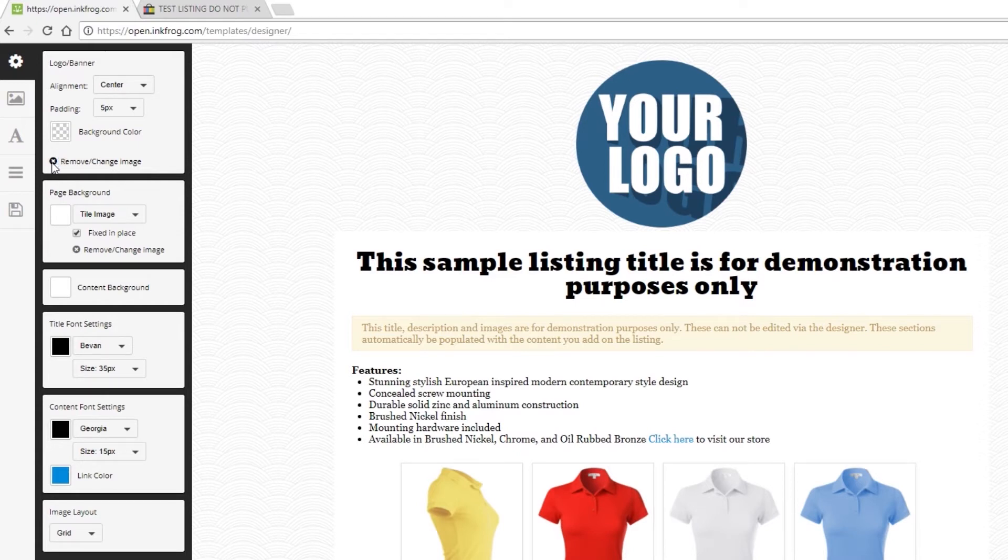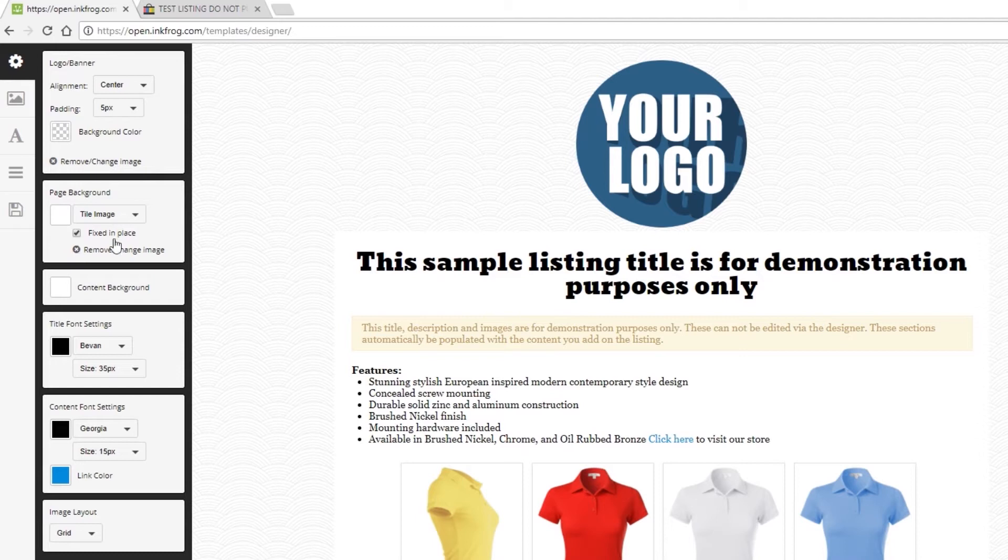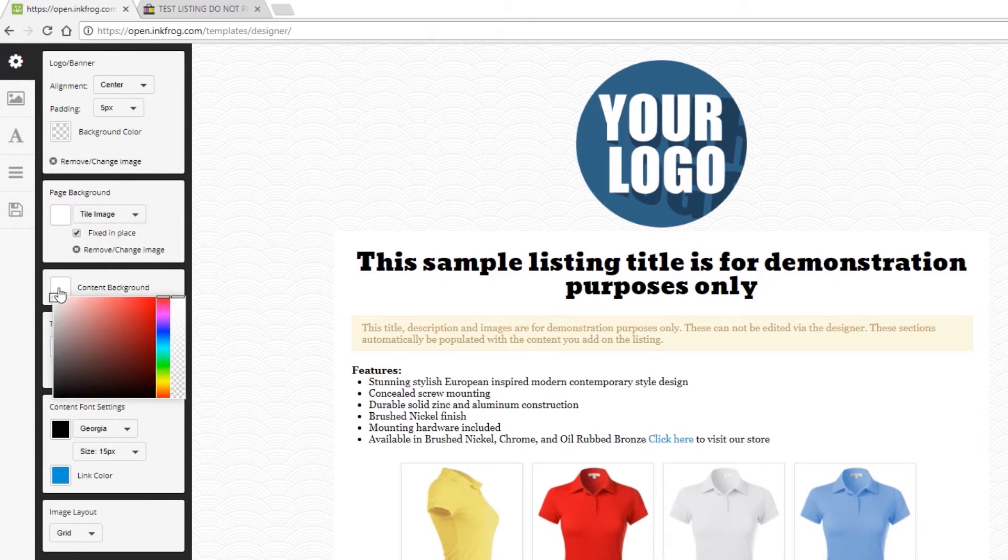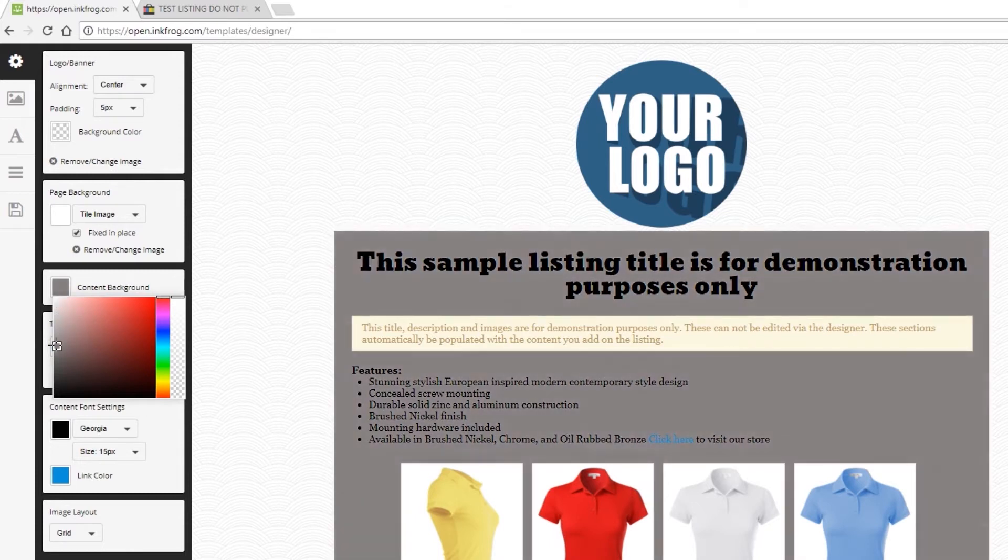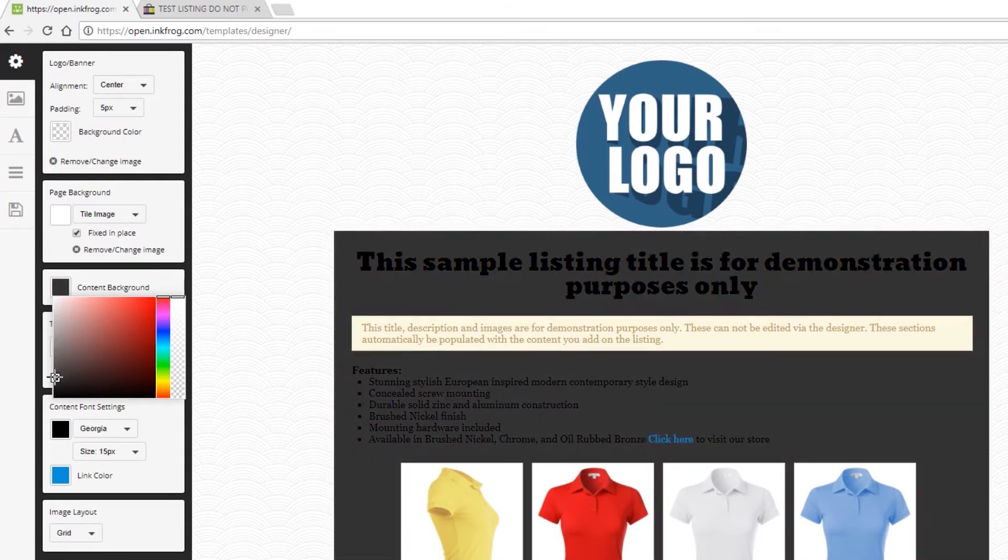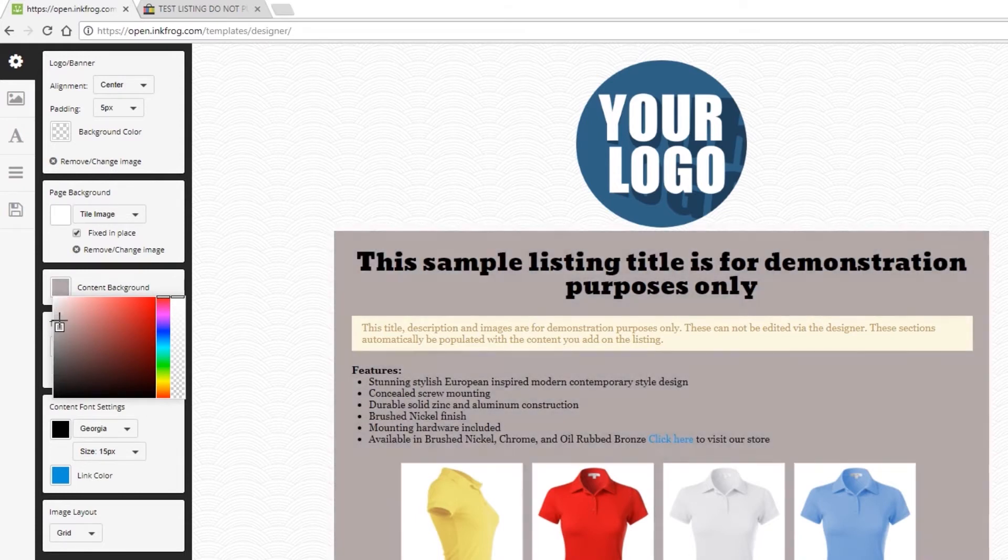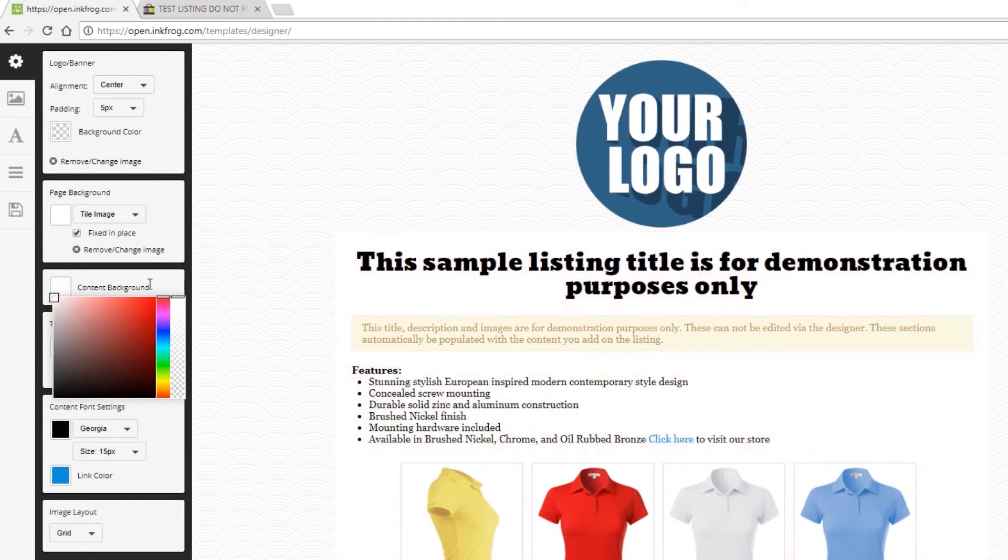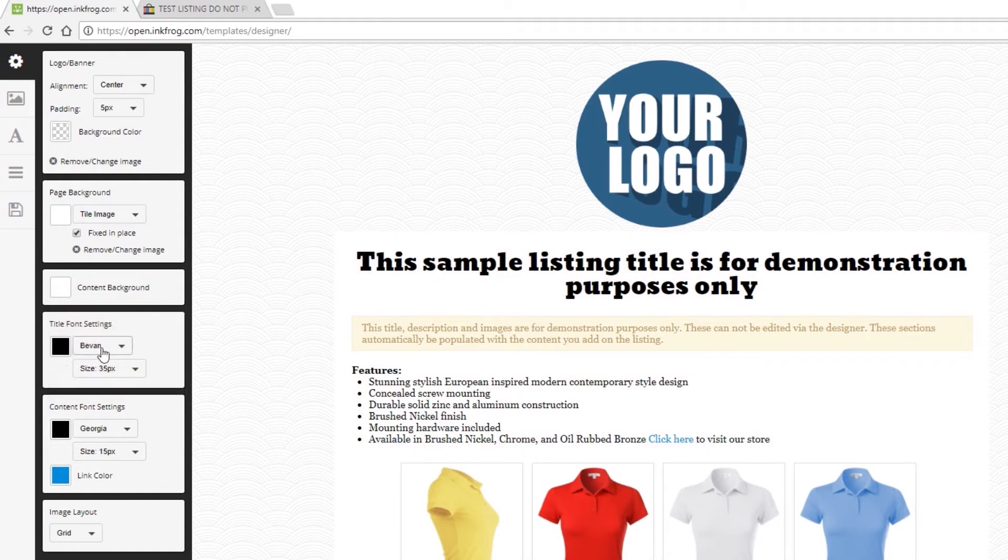Next, we have Page Background. You're able to choose a background color or upload a new image for the background if desired. We can also change the content background color. You're able to change your title font color, style, as well as size.